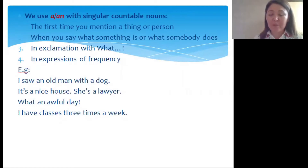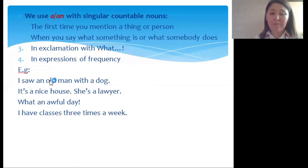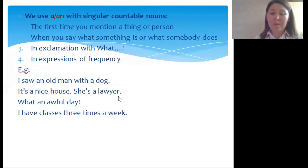We use indefinite articles 'a' or 'an' with singular countable nouns the first time you mention a thing or person. Example: 'I saw an old man with a dog.' Before 'old' we put 'an' because the first letter is a vowel. When you say what something is or what somebody does: 'It's a nice house' or 'She's a lawyer.'